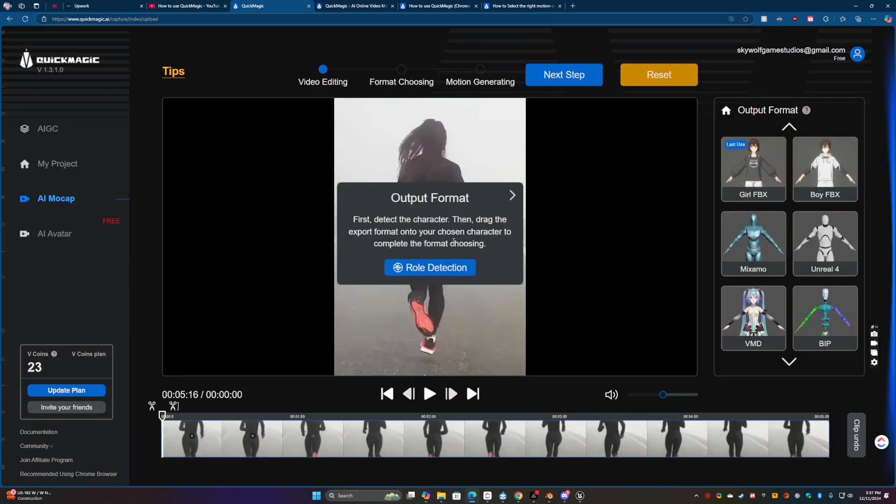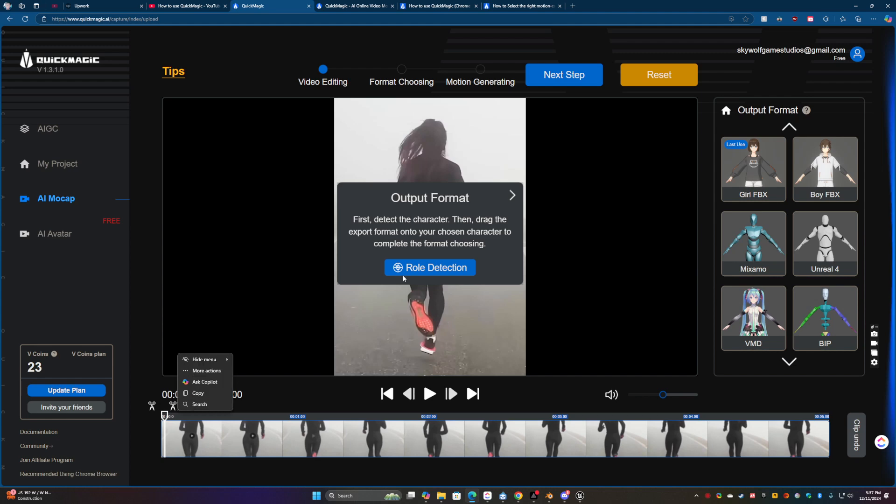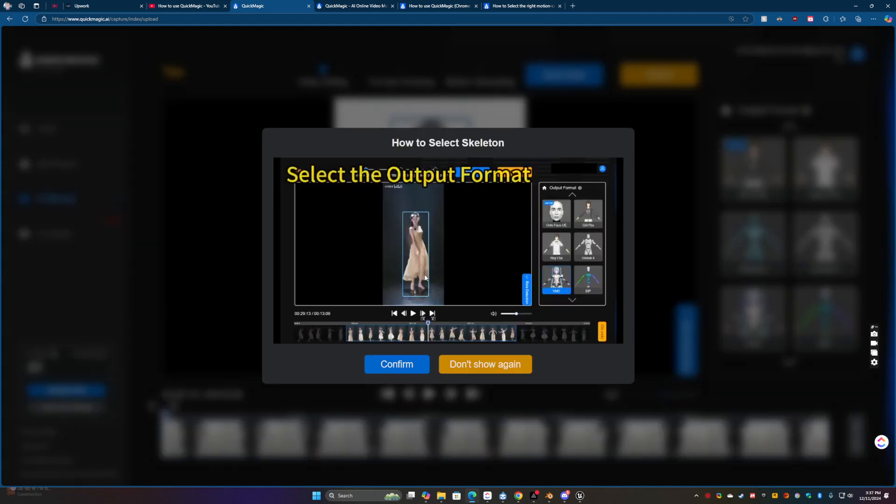Alright, so here's the runner. Full body, white background, and she's got black on. I'm just going to play the video for a second just so it starts. Let's scroll back to the beginning. Roll detection.